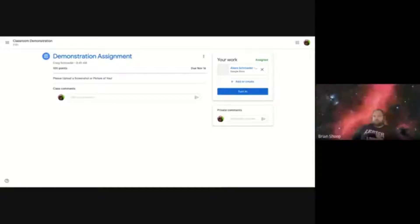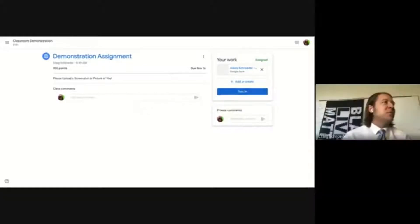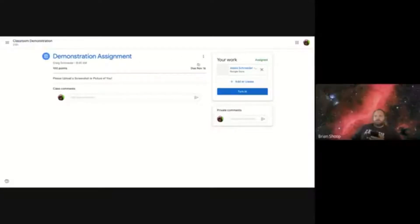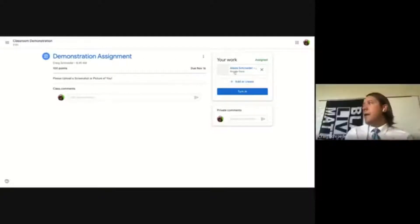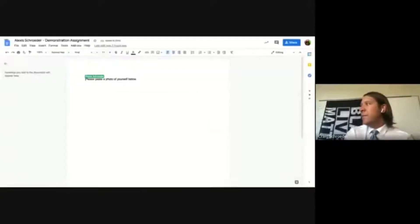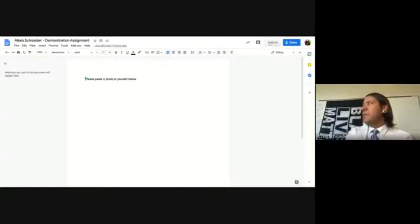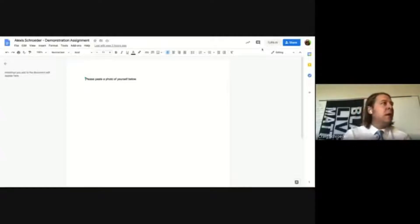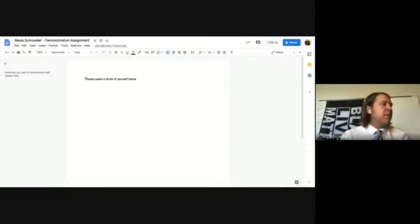After a brief screen-sharing correction, the explanation continues: the Turn In button inside the Google Doc works the same as the one on the assignment page. It may be easier for students to hit Turn In directly from the document while they're working. Either location is fine — it simply alerts the teacher that the student is done and ready for the work to be reviewed.